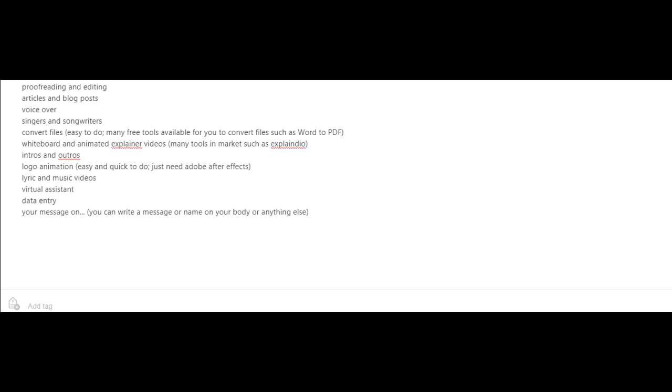There's lyric and music videos. Maybe you could offer to become a virtual assistant for somebody. Or you could do data entry. And last but not least, you could offer to put someone's message or a company's message anywhere they would like such as your body, your car, a sign, a t-shirt, etc.